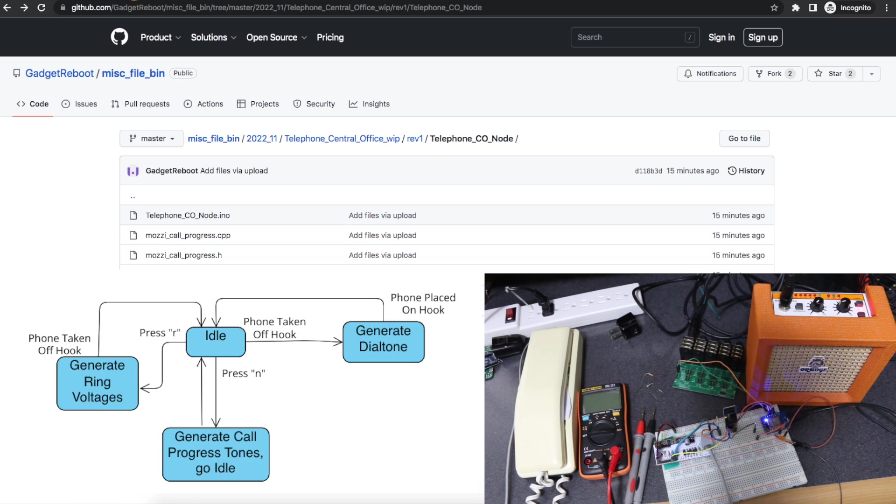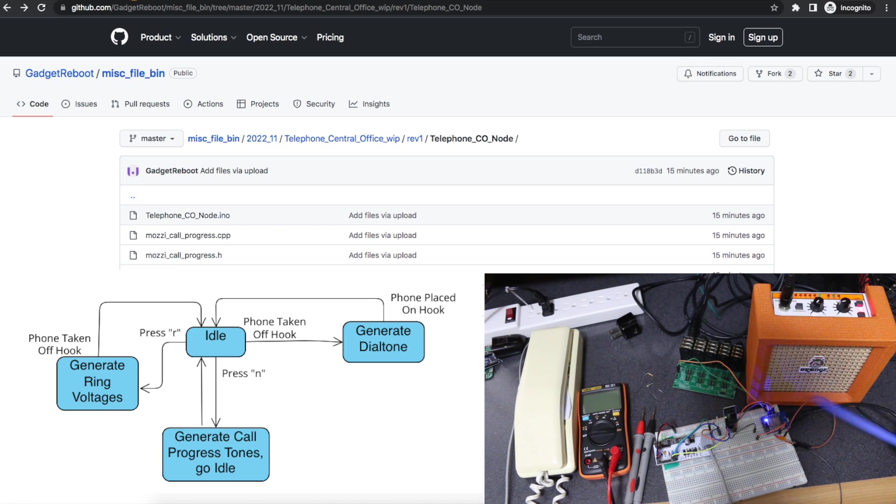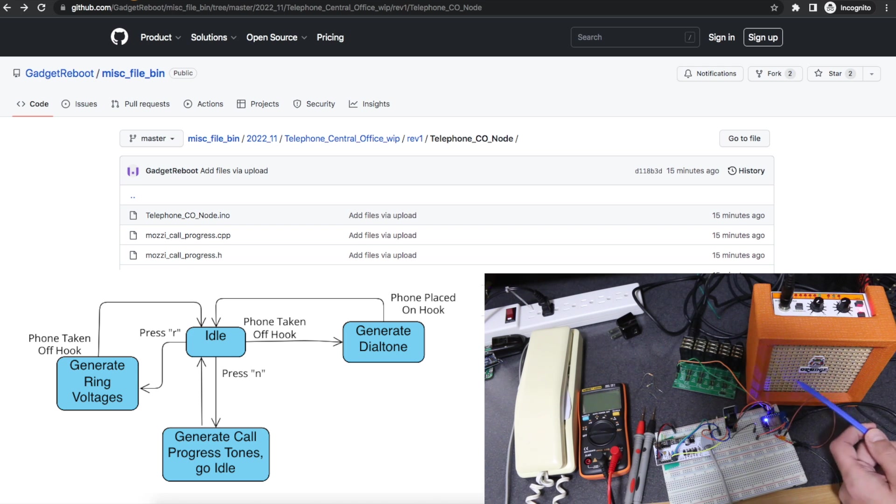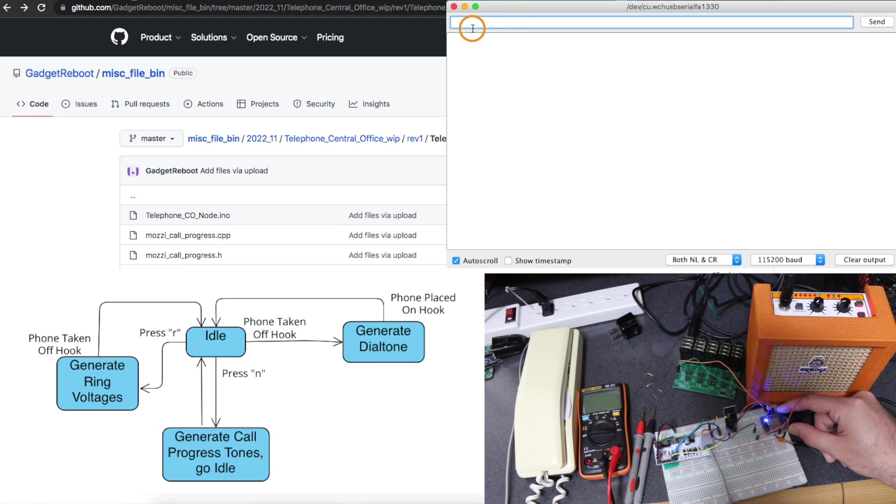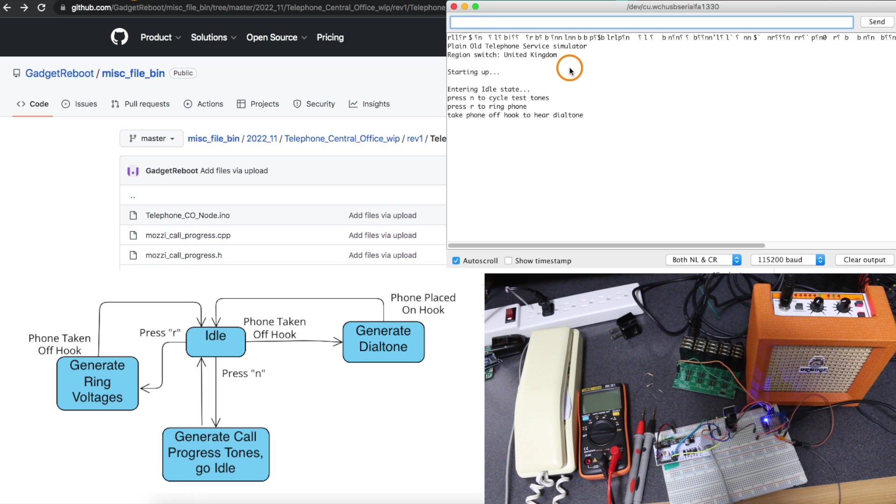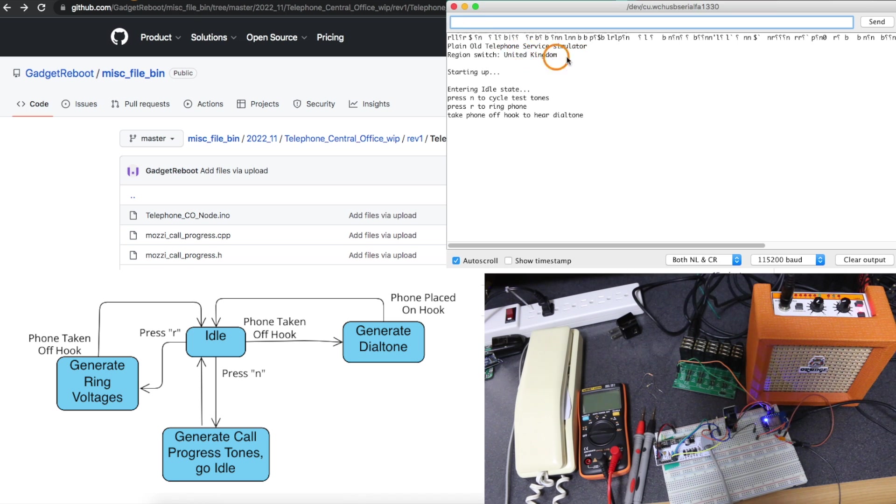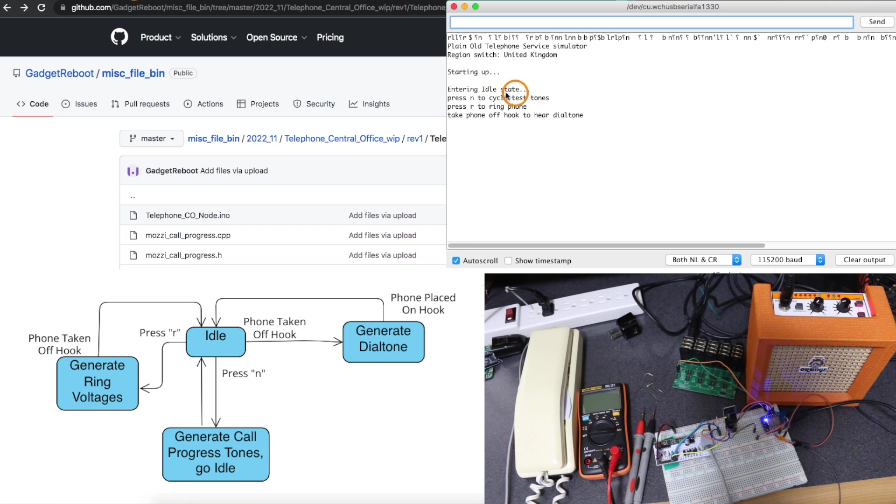My flowchart skills are not that great but looking at this newer flowchart I can still cycle through generating those call progress tones. If I reset the module it tells me that when I compiled I set it for the UK region this time. It's starting up, it's idle and I can press N to cycle through all the test call progress tones.